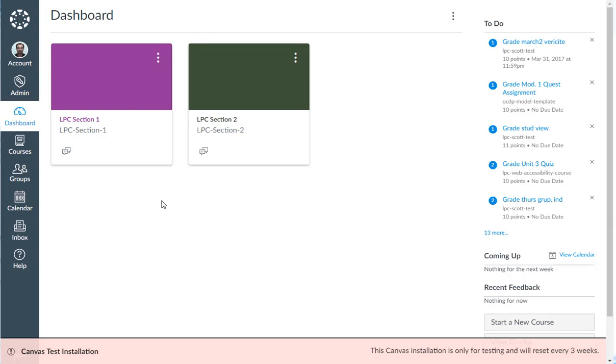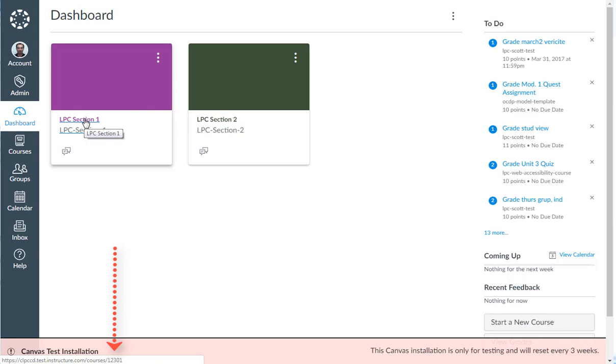In order to do this, all you need to do is find the course number for the main section. You can just hover over it and look at the bottom, and you will see that the course number is 12301.